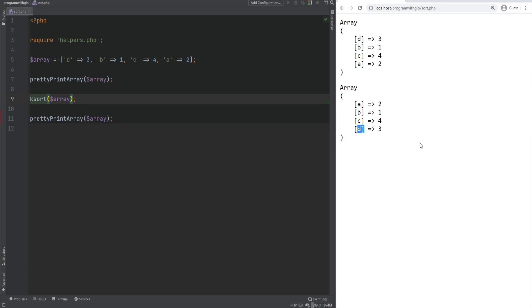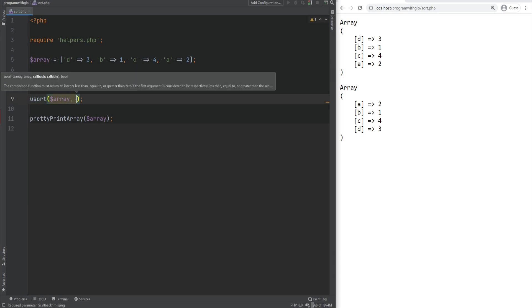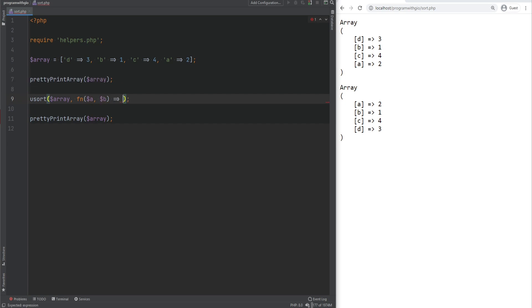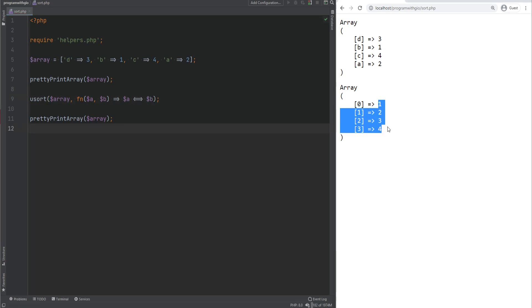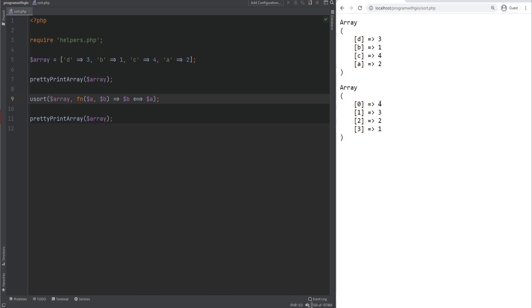Another useful sorting function is usort, where you can pass a custom callback. The callback receives two values A and B, and must return 0 if equal, less than 0 if A < B, and greater than 0 if A > B. The spaceship operator is a perfect use case here — A <=> B sorts numerically ascending; B <=> A sorts in reverse order, giving 4 first then 3, 2, 1. Note that usort removes custom keys and uses numeric keys instead.